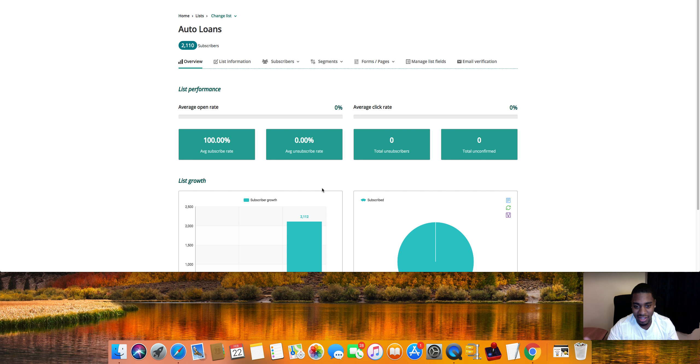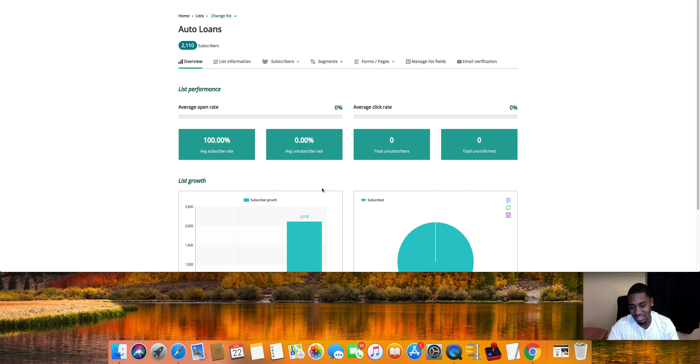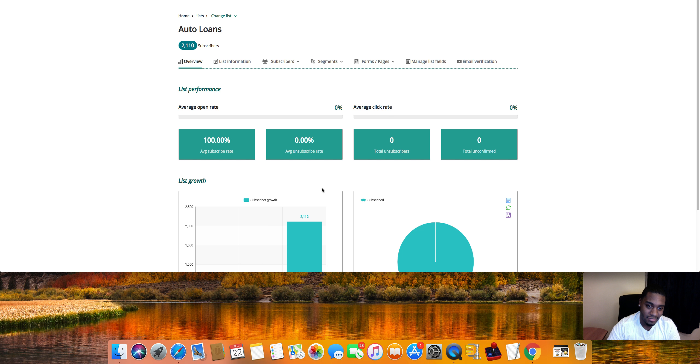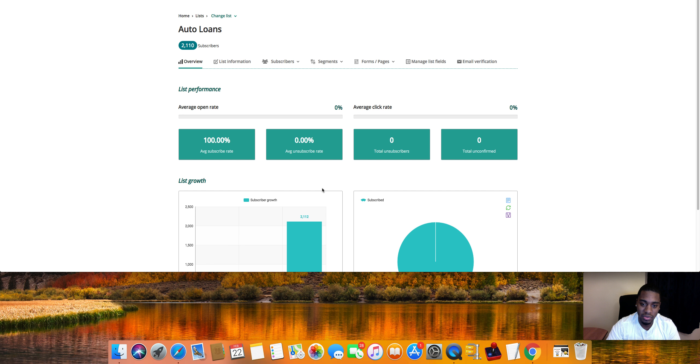Then I'm still building the funnel out. I ain't even gonna lie guys, I barely even got started on it. Just been doing a bunch of different stuff. That funnel will take me a while. It'll probably take me about a good two or three hours to build the whole funnel out.